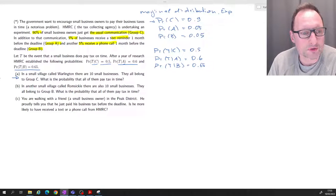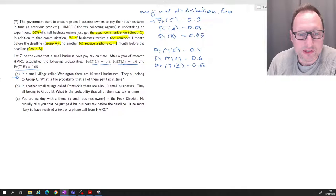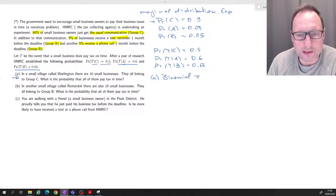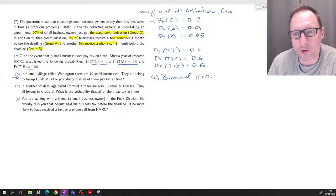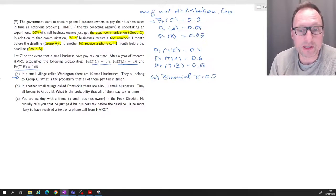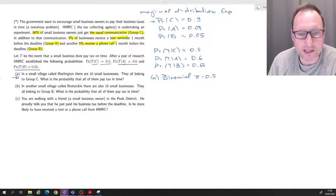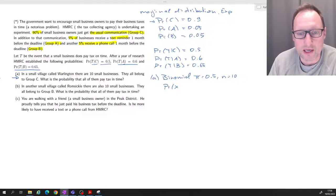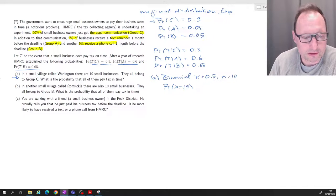In a small village called Warlington, there are 10 small businesses and they all belong to group C. What's the probability that all of them pay tax on time? This is part A of the question. We can think of this as a binomial experiment where the success probability pi is 0.5. If you randomly draw someone from group C, the probability they pay tax is 50%. Here n equals 10.